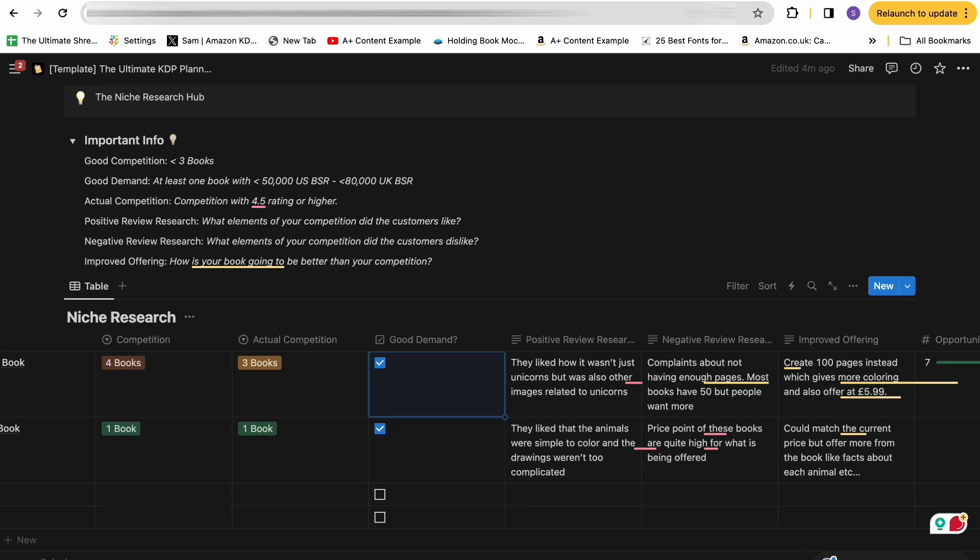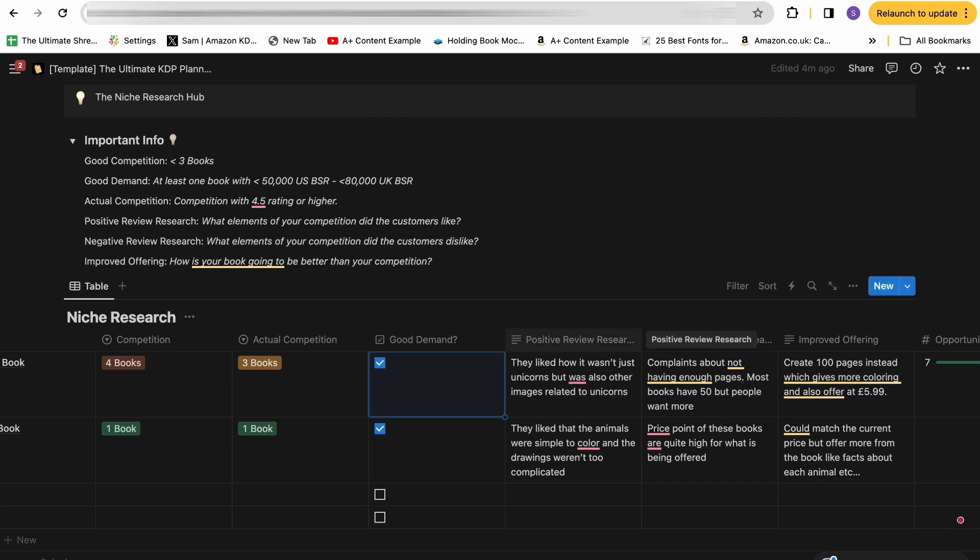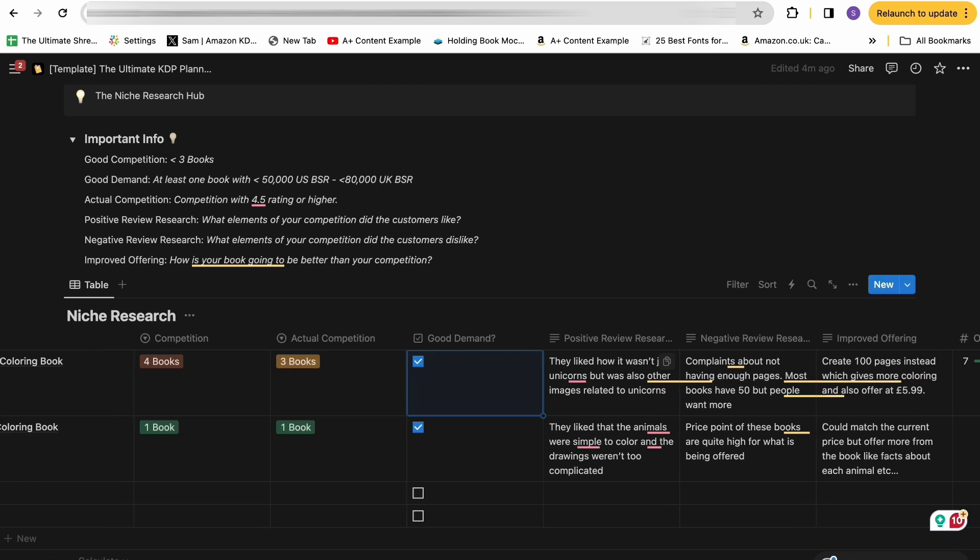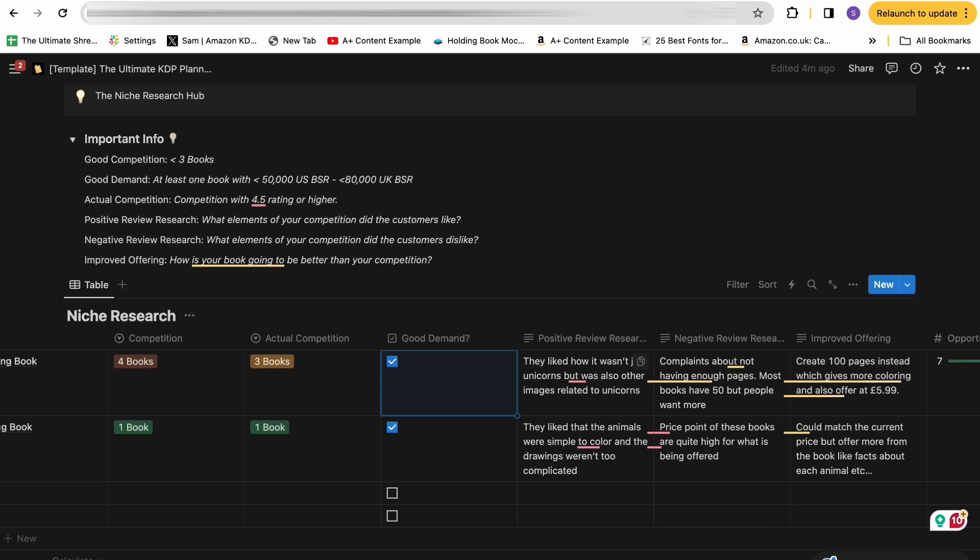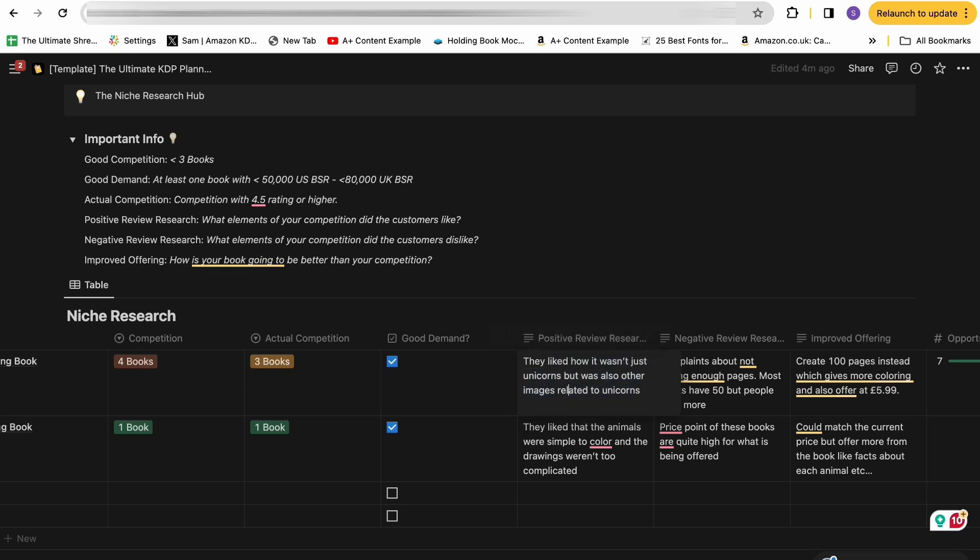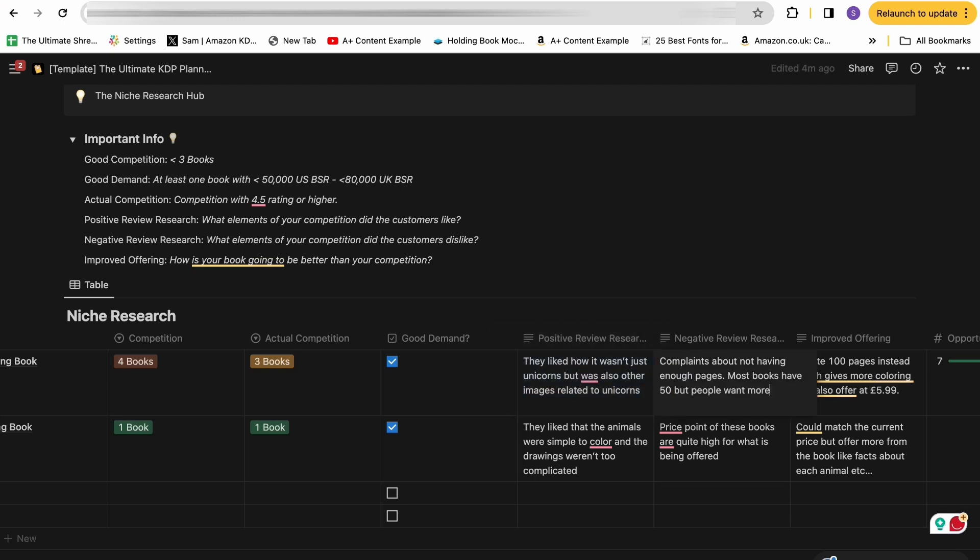Now, this is a really important part of KDP. A lot of people don't really get right when they come into execution. And that is positive review research and negative review research. If you're facing competition, which let's be honest, in 2024, you are predominantly going to be publishing in niches where there already is competition. You want to make sure you're producing a book that is way above the quality that is already out there. So what I recommend doing with this is for each book that you're looking at in terms of your competition, look at their reviews. And in this section, you can write down all of the things that the people who have reviewed that book liked about it. Things you want to make sure you include in your unicorn coloring book.